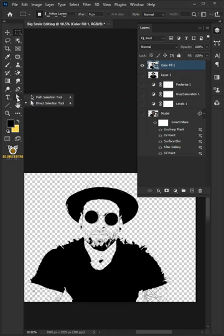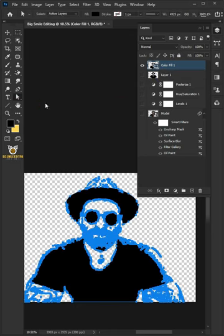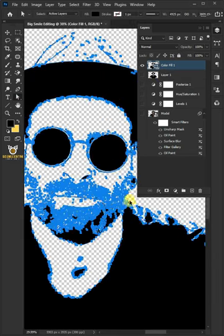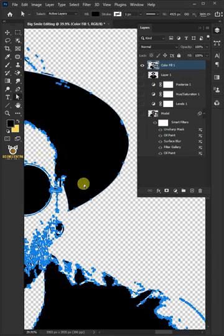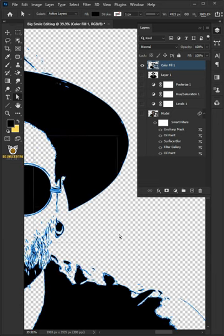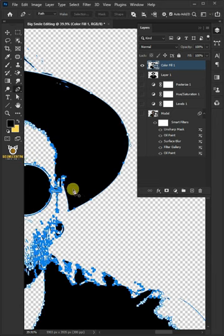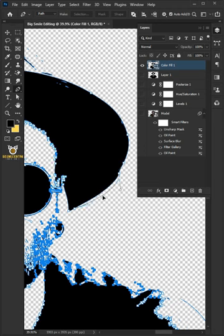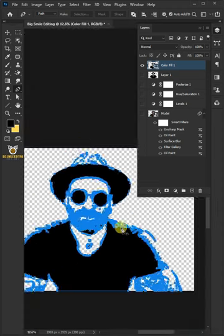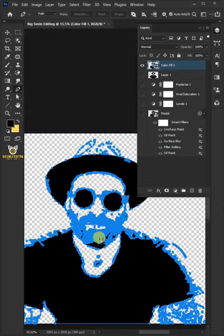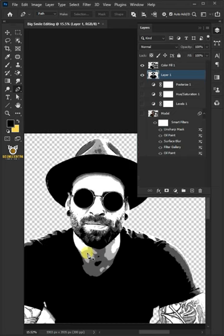This will create a shape or a vector layer like that. Open your direct selection tool and you will see the anchor points of your layer like that. And you can also edit it as you want using the pen tool. Now, I need to repeat the previous steps on the dark gray, light gray, and white colors to fully vectorize my current image.